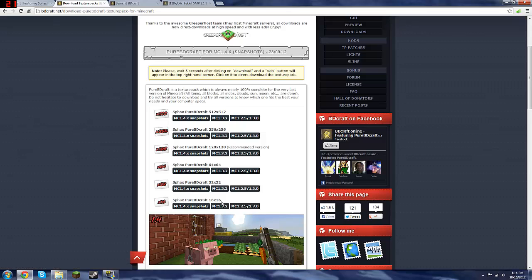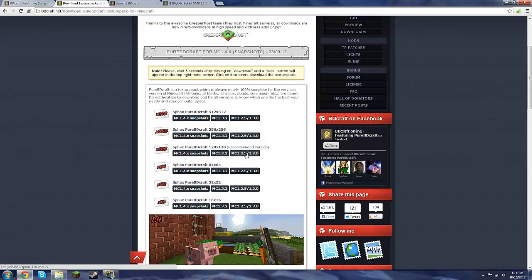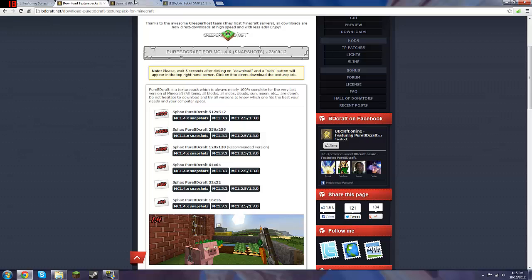So you can either get 16, 32, 64, 128, there's so many different sizes. This is a recommended one, it lags a bit, so just choose the one you want, you can experiment a bit. So download that for the Minecraft version that Tekkit runs on.